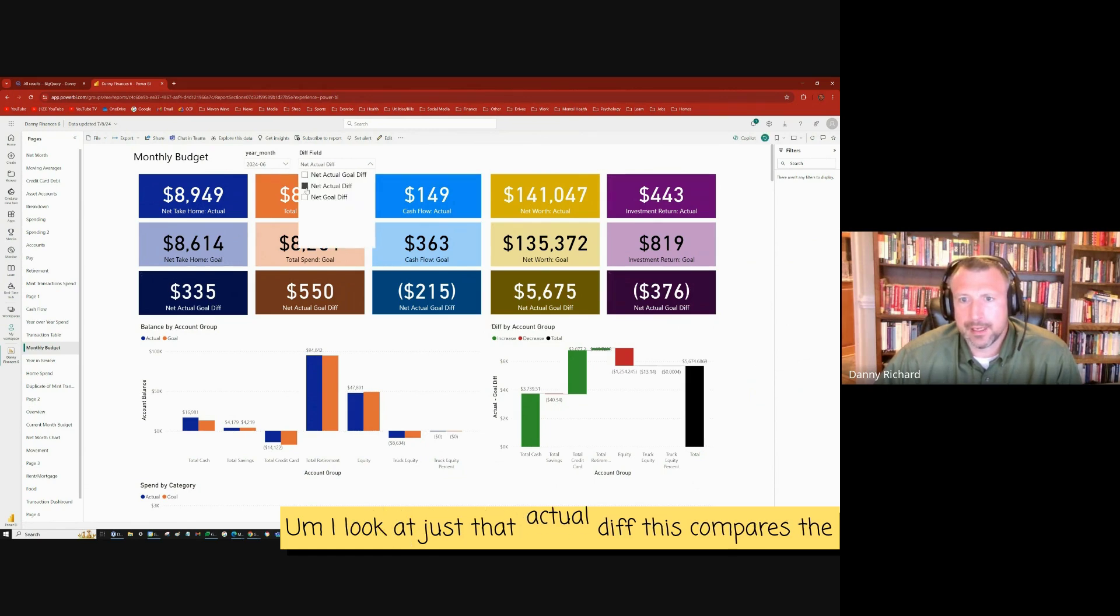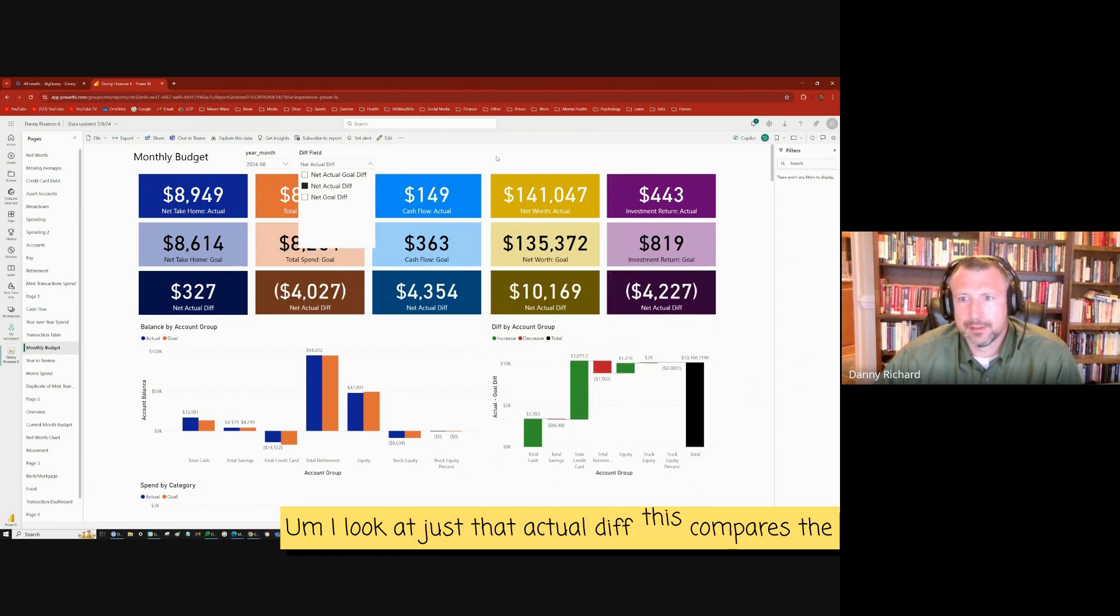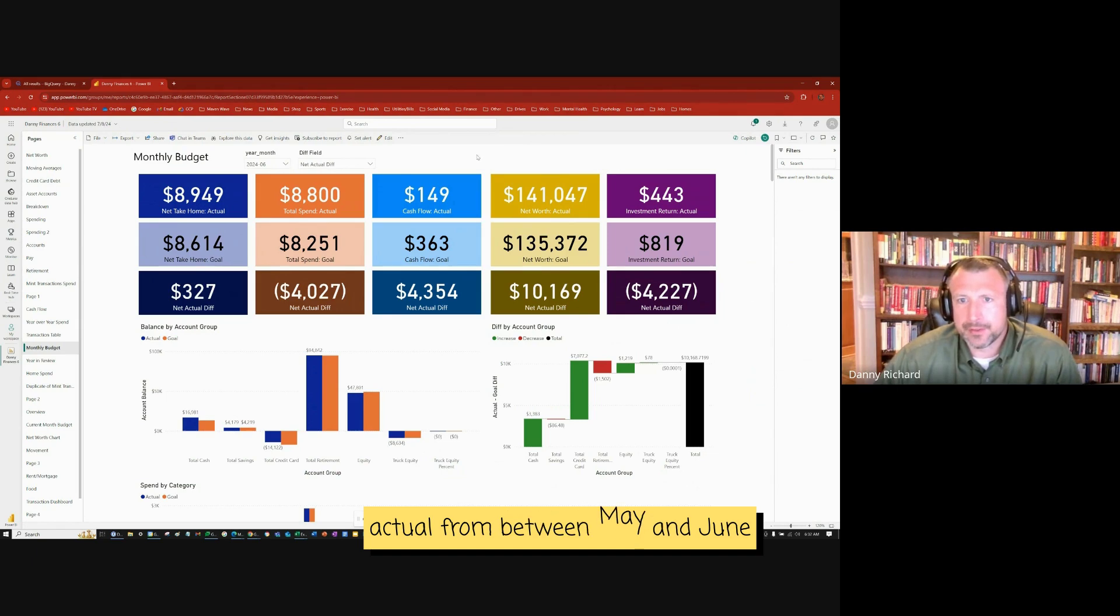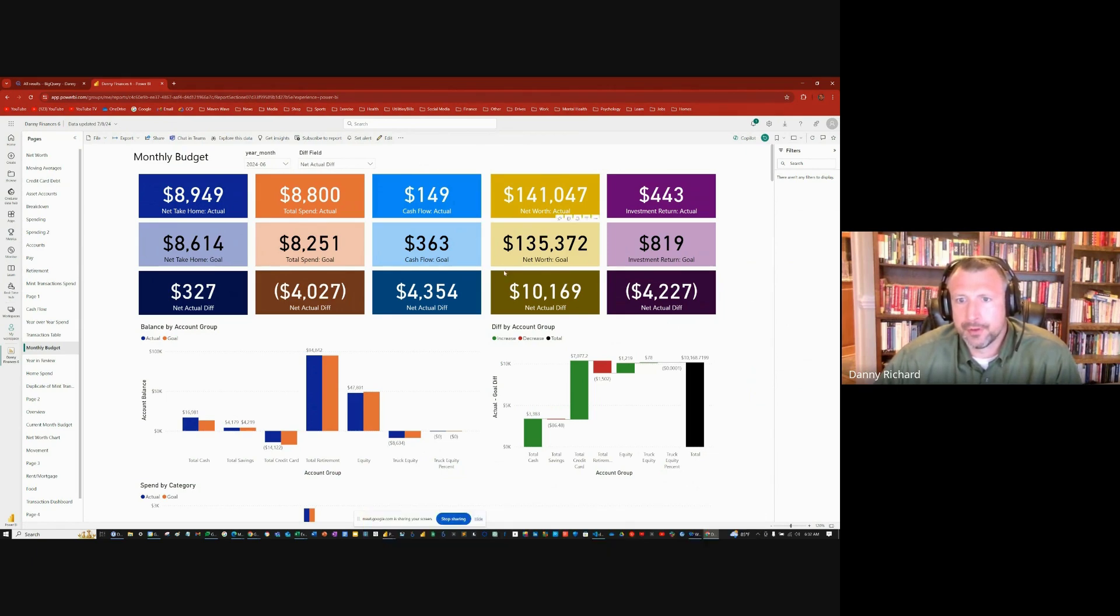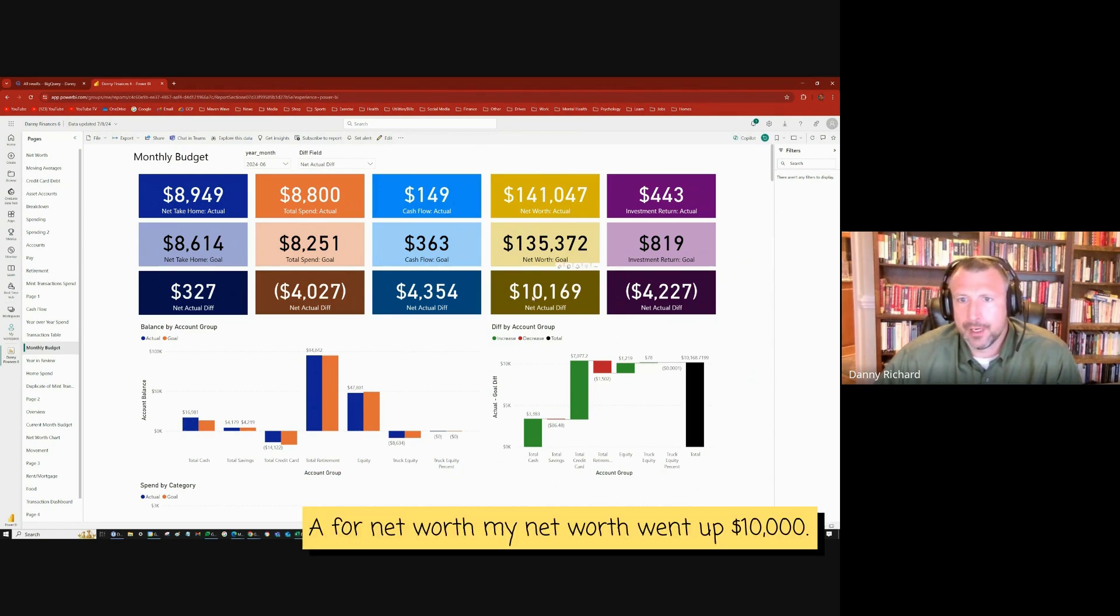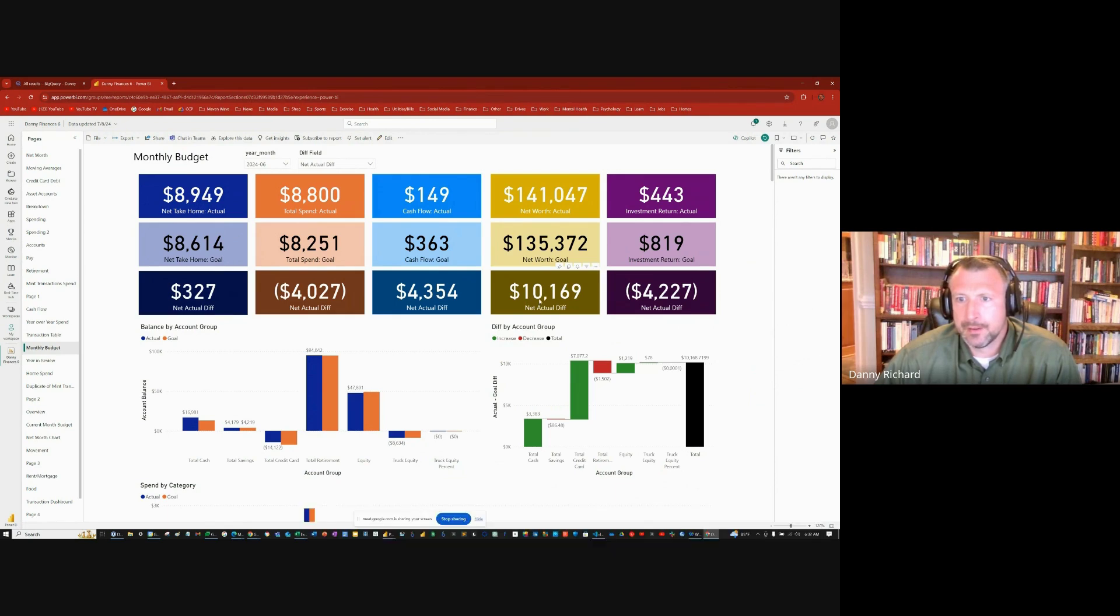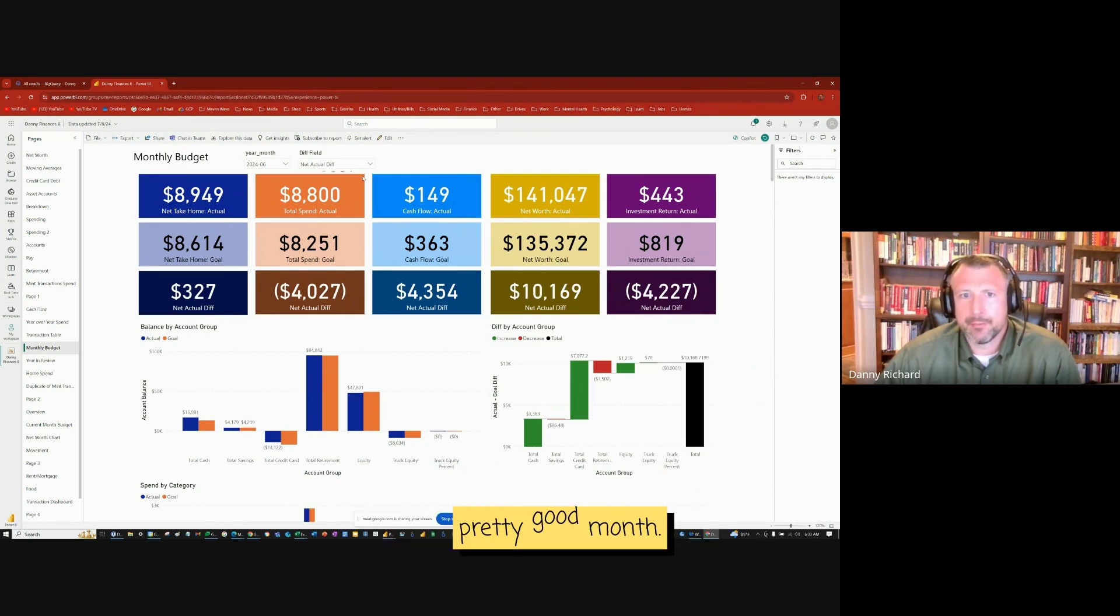So I made some good money and then investment return. I thought I was going to make $814. I only made $443. I look at just net actual diff. This compares the actual from between May and June for net worth. My net worth went up $10,000. Pretty good month.